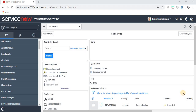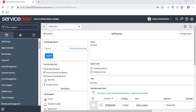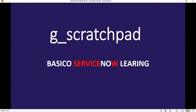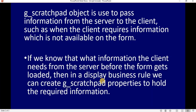Hello friends, welcome to my YouTube channel BasicServiceNowLearning. In today's video we will explore g_scratchpad. First we will see what is g_scratchpad and then we will do a practical implementation of it.